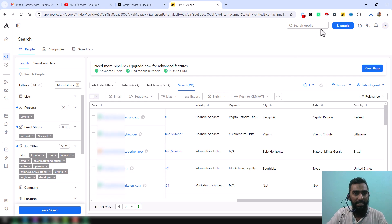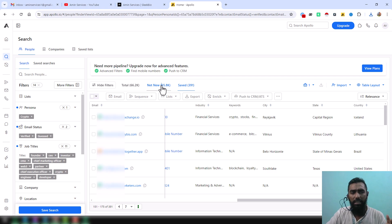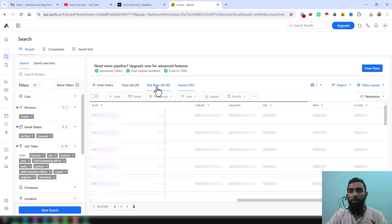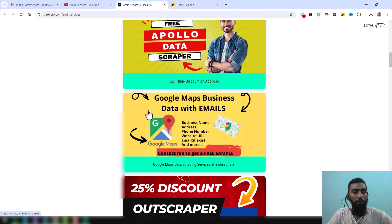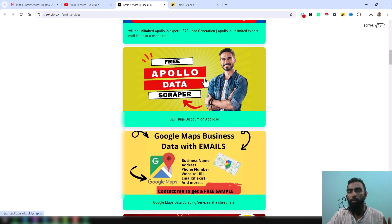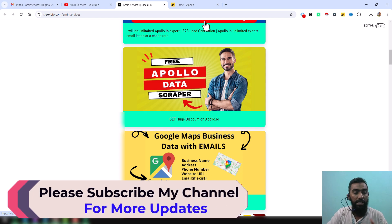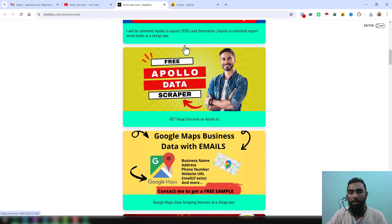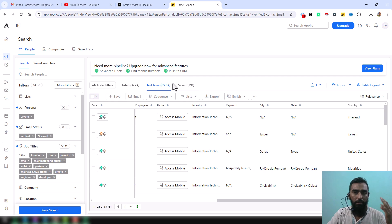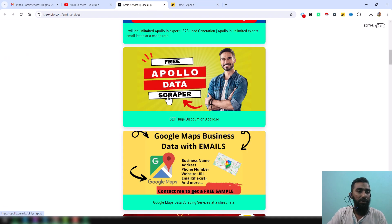The most tedious task is moving data from the New section to the Saved section. If you want the automation tool for this, I will only give it to people who use my referral link to buy Apollo credits — I only give it to premium users because I don't want the tool to be used for spamming. If you really need this tool and want my service at a very cheap rate, please contact me. Thank you so much for watching — see you in the next video with more advanced lead generation and web scraping tutorials.